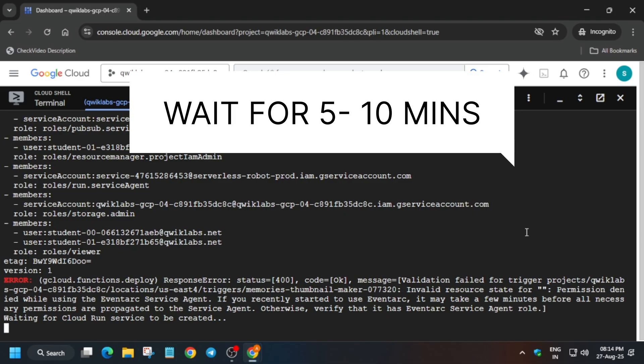You can see we got an error — the Eventarc Service Agent API is not enabled, but we have applied for enabling it, so you need to wait for some time. It will automatically apply and enable, and then the service will be created. Once it's done we'll check the score for this particular lab and then end the lab.